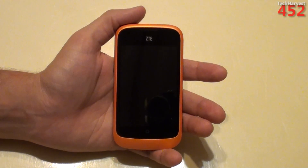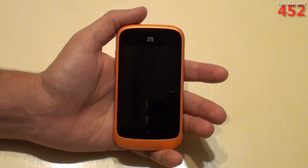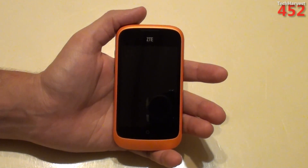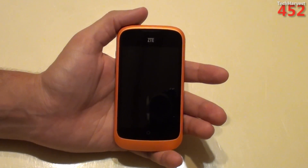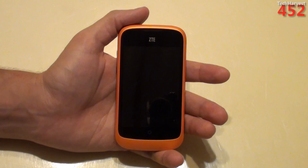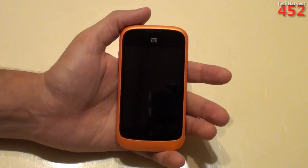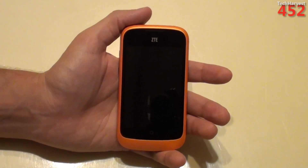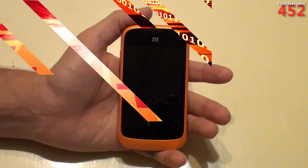In this video, I'm going to fire up the ZTE Open running Firefox OS for the very first time. So let's get to it.